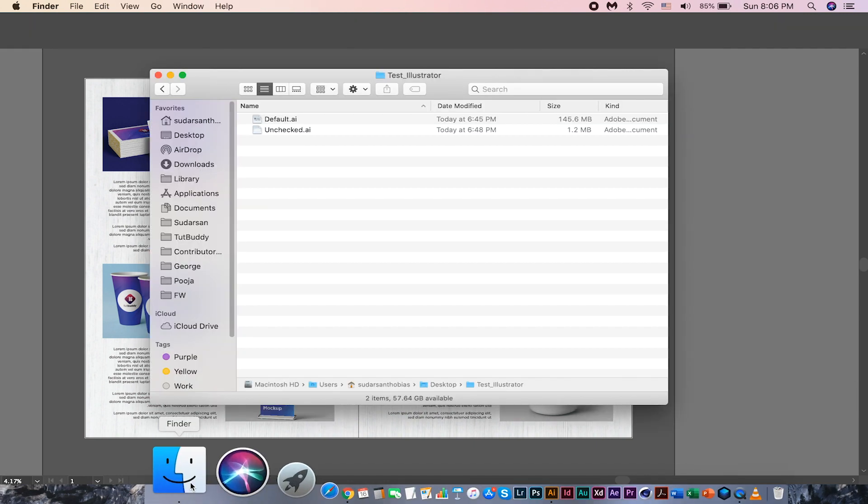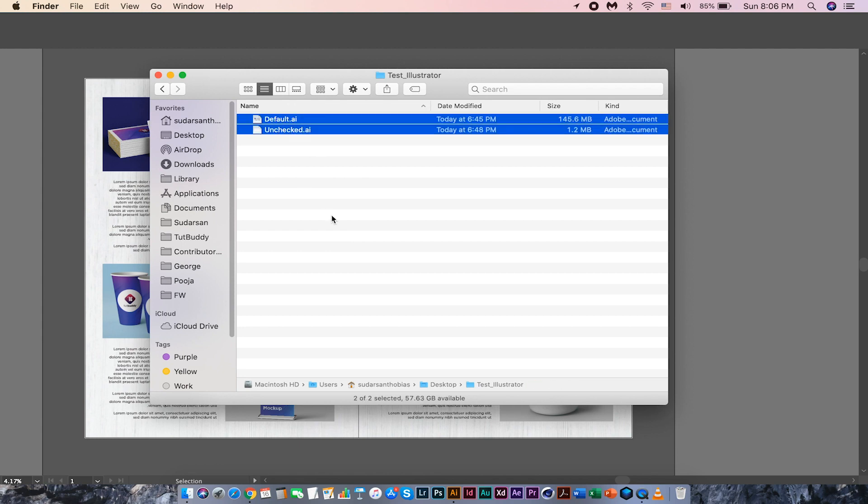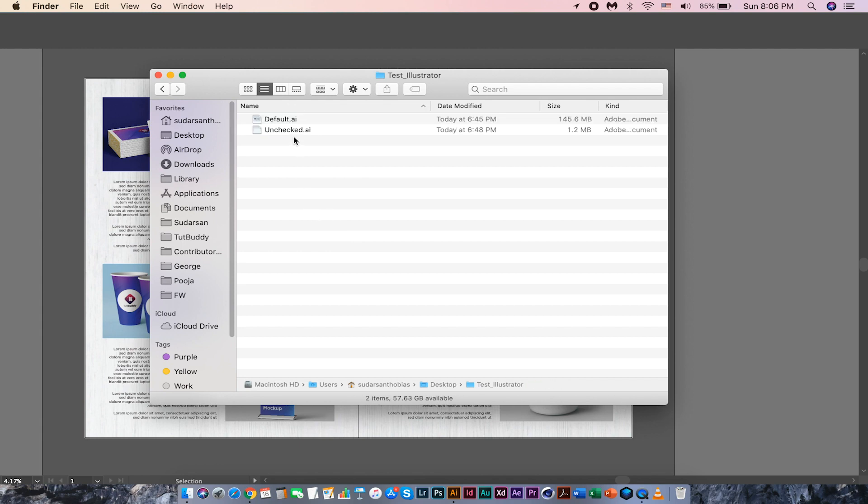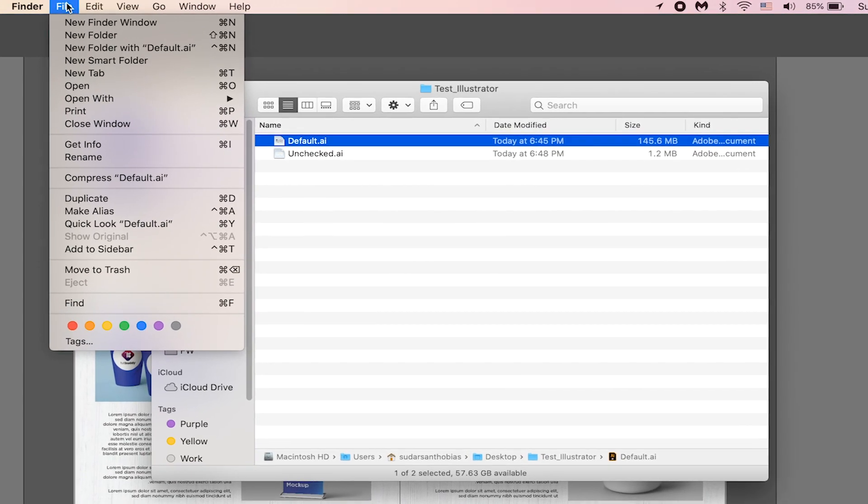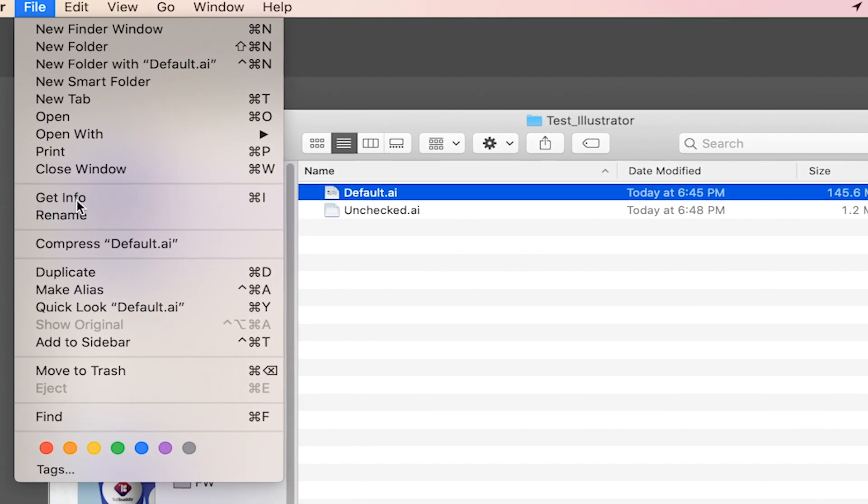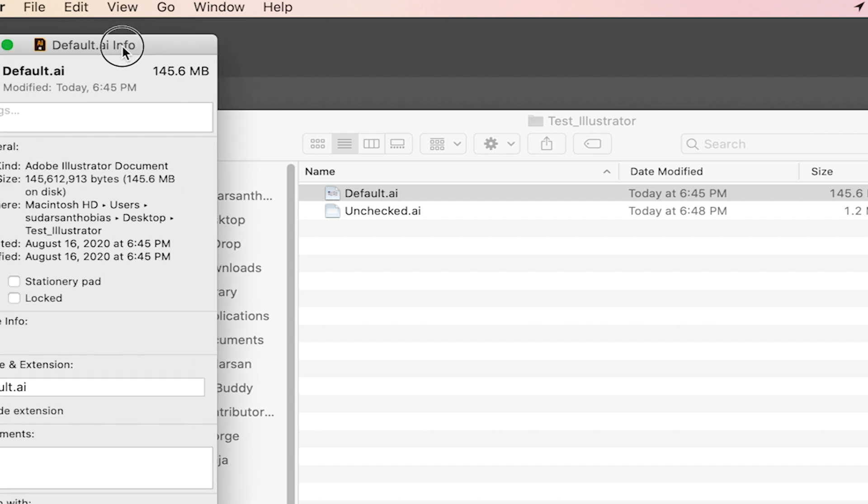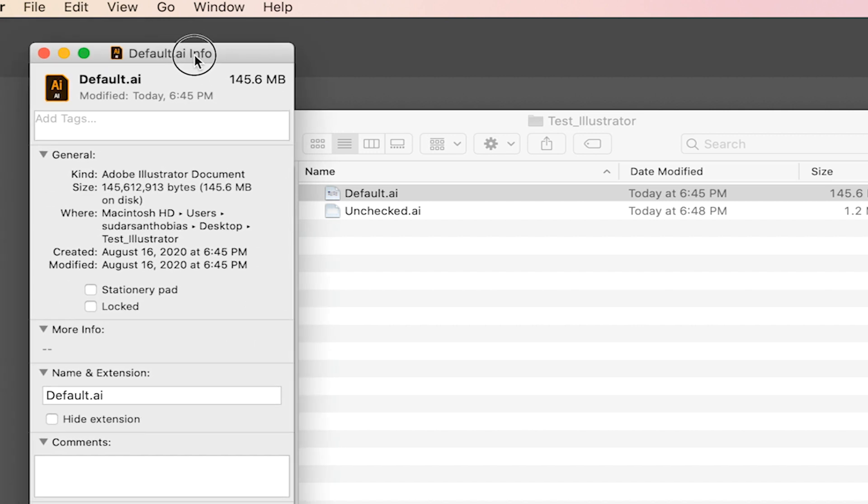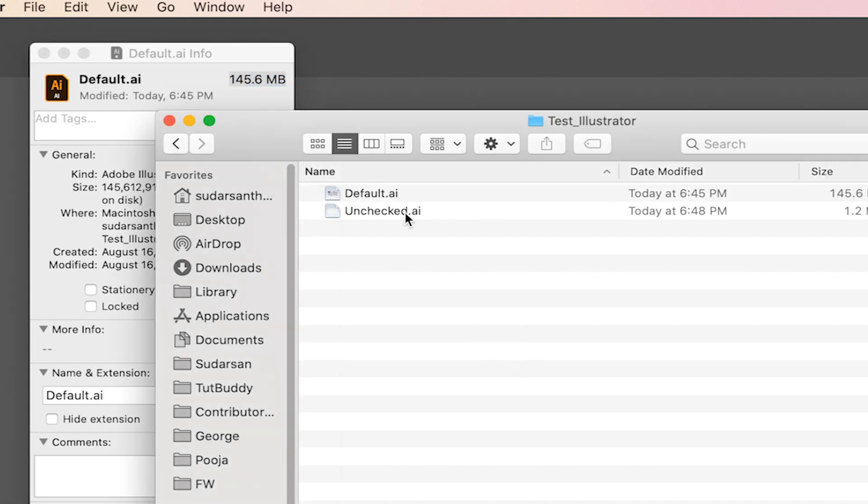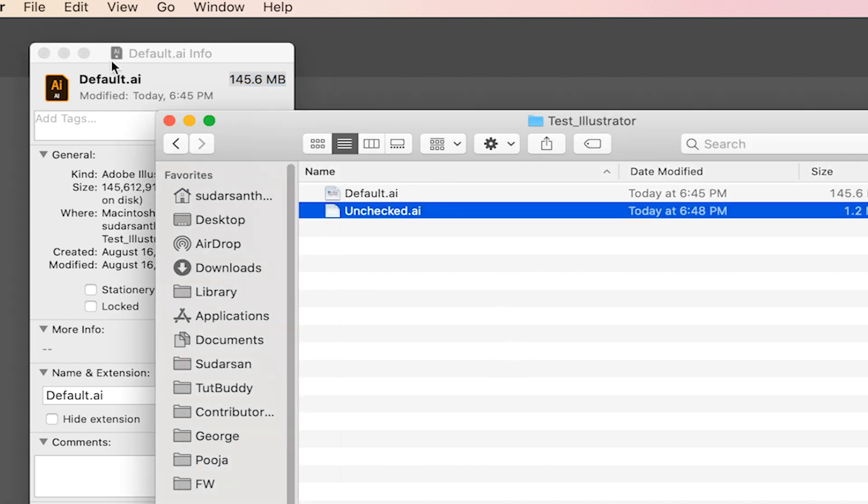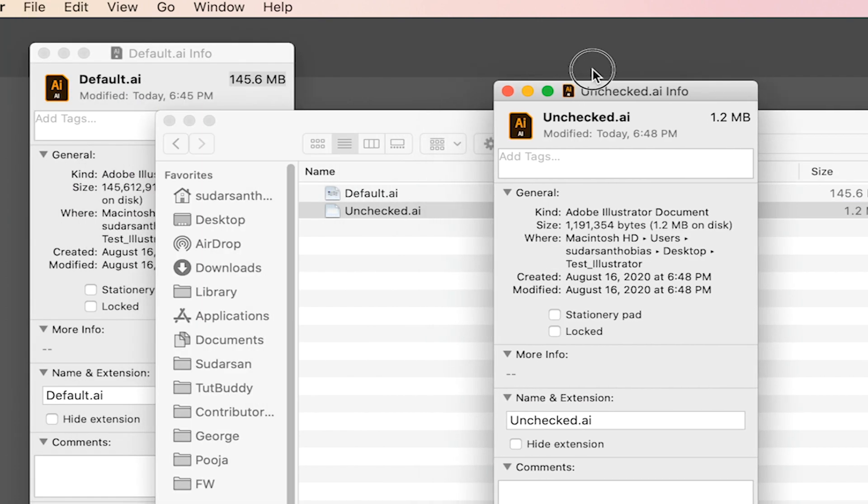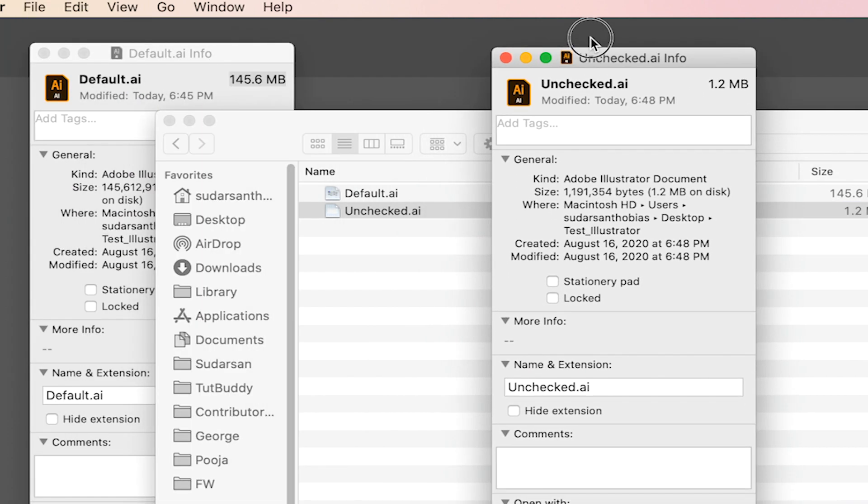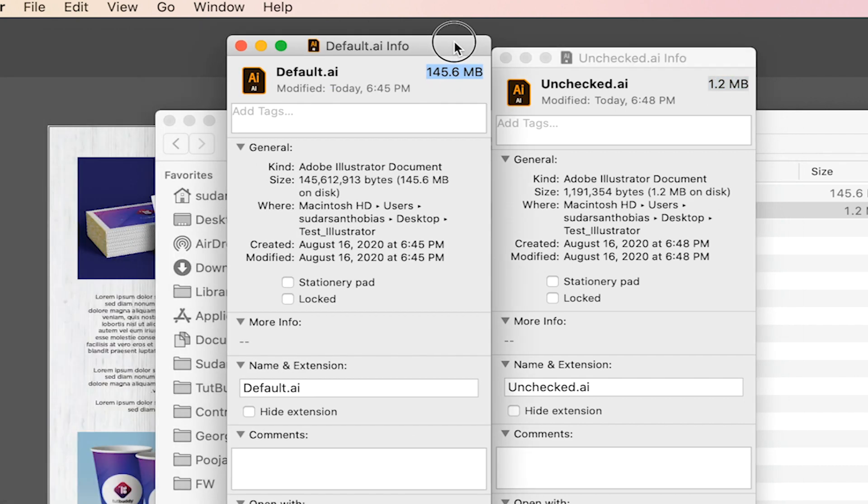Also, let us check the file sizes of the two files we just saved. This was saved with the checkmark and the file size is 145.6 megabytes. And this was saved without the checkmark. Check out the file size. It is just 1.2 megabytes. What a huge difference.